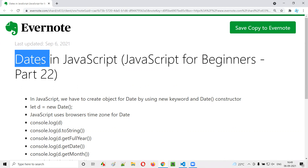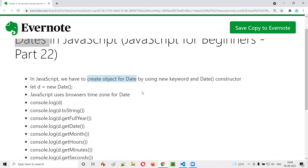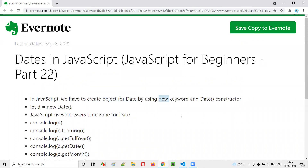In order to use dates in JavaScript, we have to first create an object for the date. To do that, we have to use a keyword known as the new keyword, and we also have to create what is called the Date constructor — that's 'Date' followed by circular brackets. Together, this becomes a constructor call.